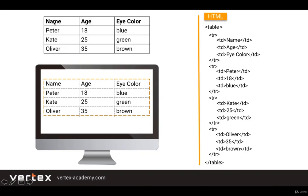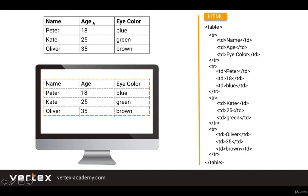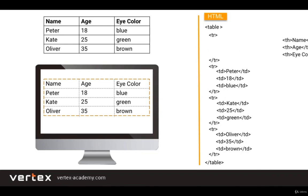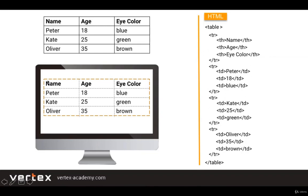Okay, so if we take a closer look, in the first row of the table the text is in bold because these cells are the headers. Meaning name is the header of the column with the text Peter, Kate, and Oliver. And age is the header of the column with the text 18, 25, and 35. So accordingly, eye color is the header of the last column. To create these headers we have to use a tag called th, which stands for table header. So let's change for the first row the td tags to th tags and see what we get. As expected we've got the words name, age, and eye color in bold because we've specified that these cells have to be the headers.